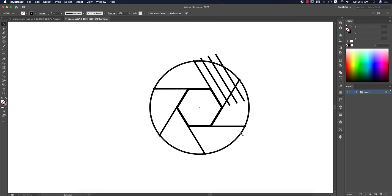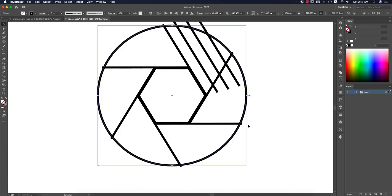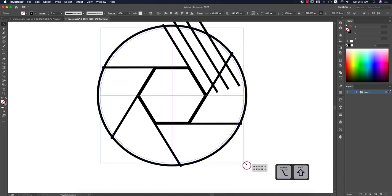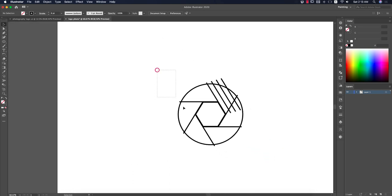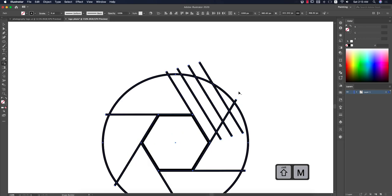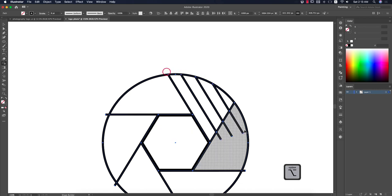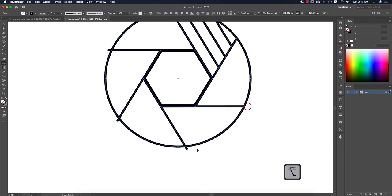Before trimming the unnecessary parts, make it a little smaller so it's easier to trim. Select all things, press Shift+M for the Shape Builder tool. Press the Alt/Option button and select the portions you want to remove — they will be gone.